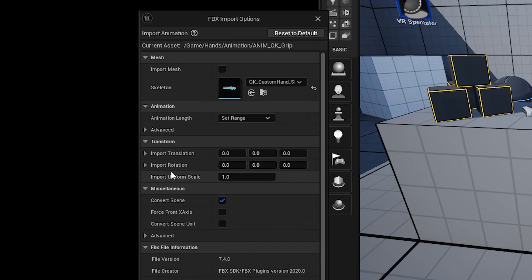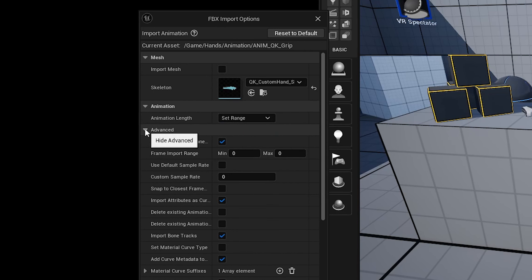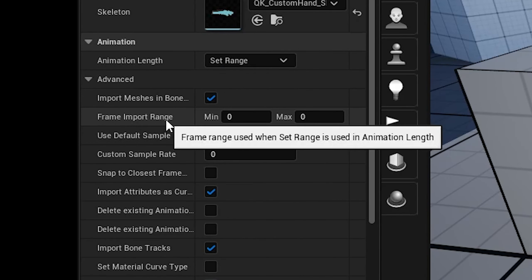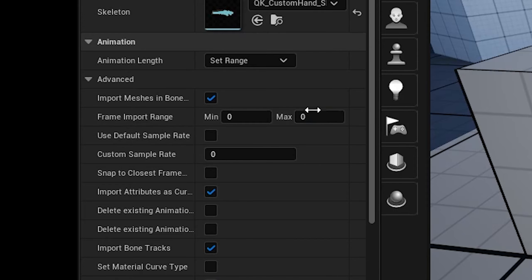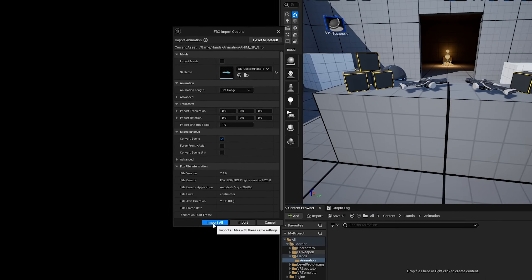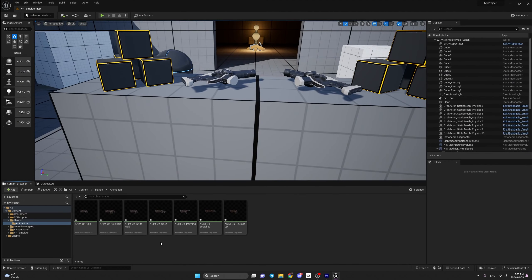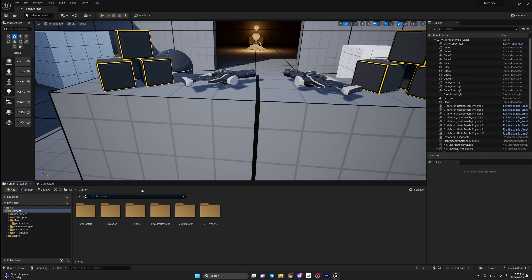Our hand has now been updated. In case it has not, just select the material in the search bar. Now we can save all with Ctrl+Shift+S. Now we are going to import some animations — the same way, go to our folder and go to hand animations.